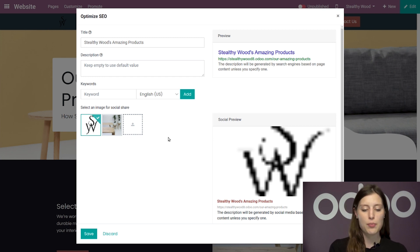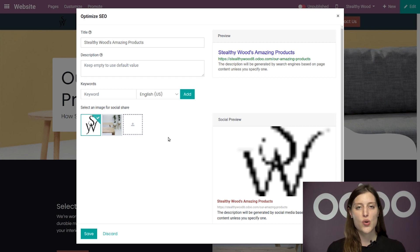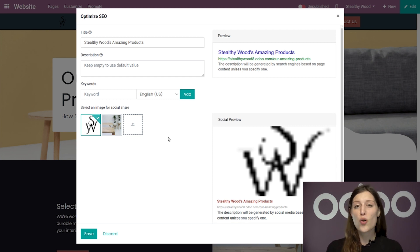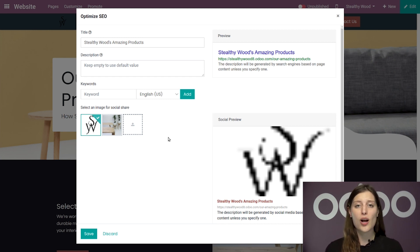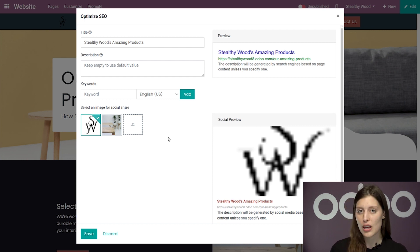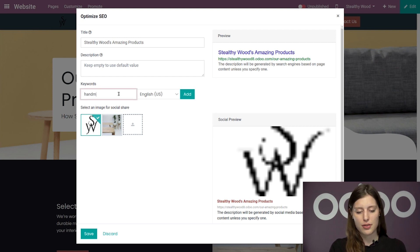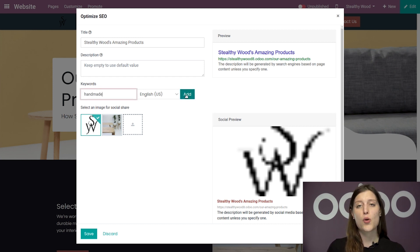So I'm going to skip ahead and look at the keywords first. I want to make sure that the keywords I add are not only accurate to my company's website, but also terms that I believe my customers will be searching for. So I'm going to go ahead and type one. Let's put handmade and then click on add.